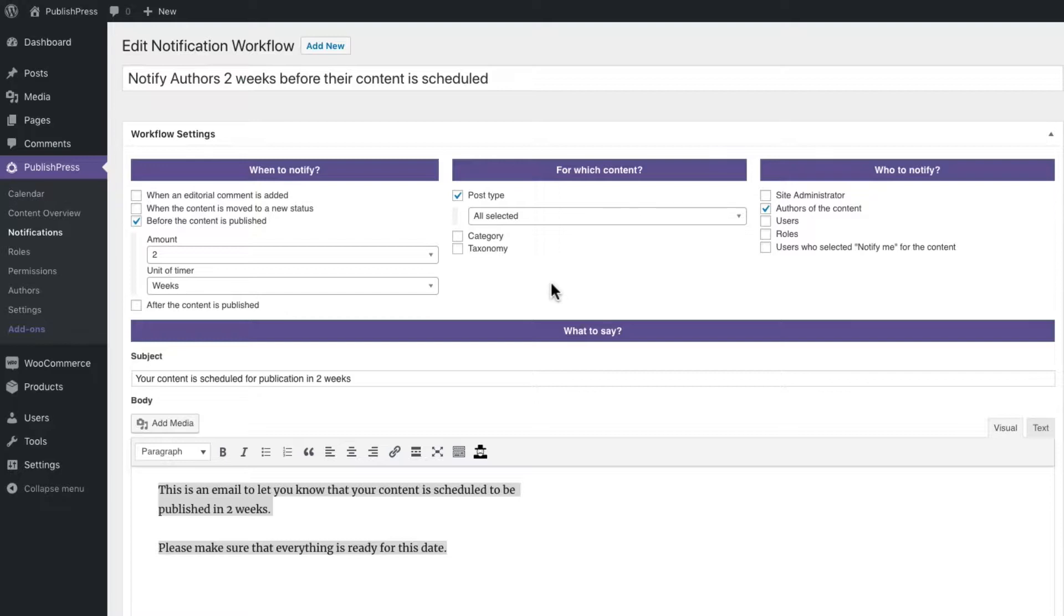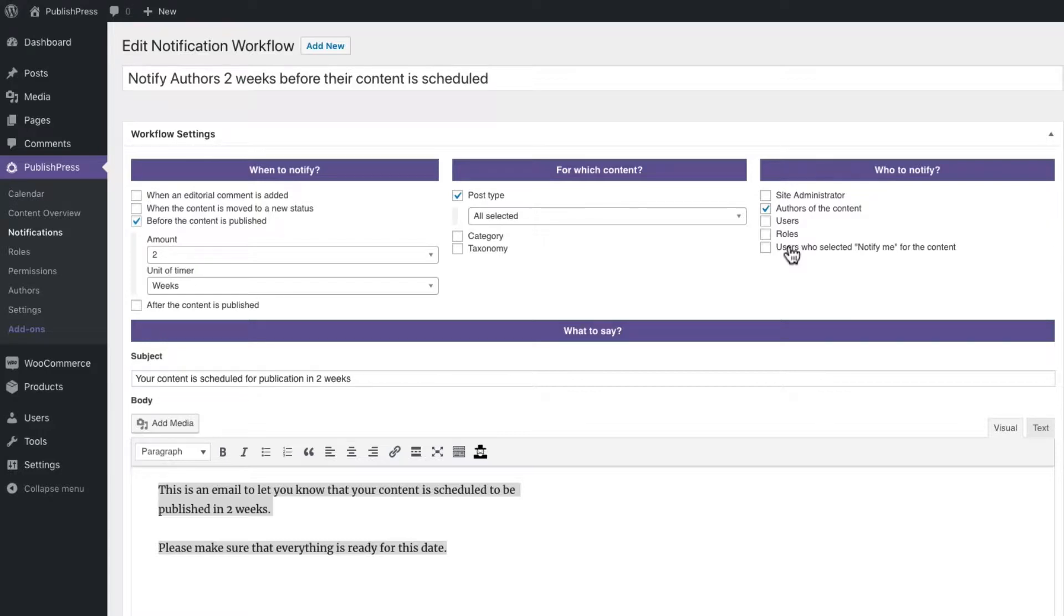There is another feature which allows you to get more specific rather than simply emailing the authors of the content automatically or specific users or particular roles. You can also allow people to opt in to notifications for certain content.